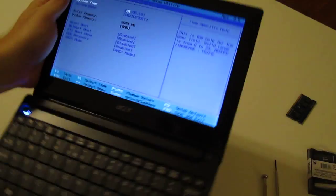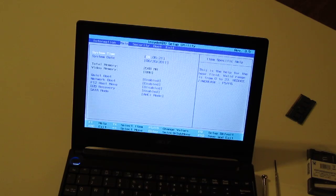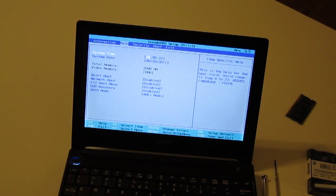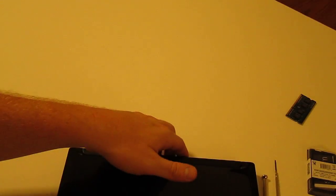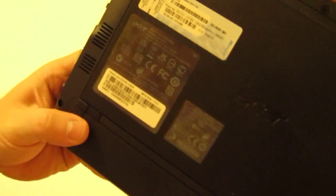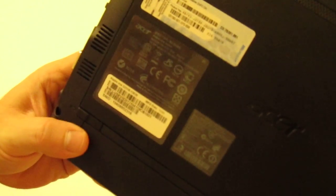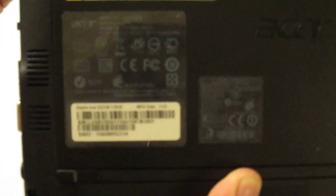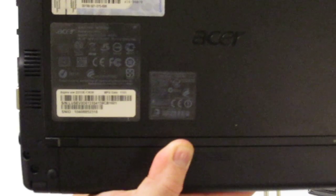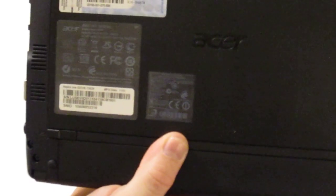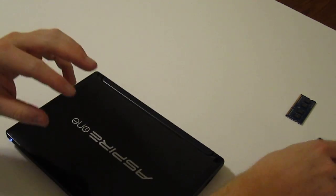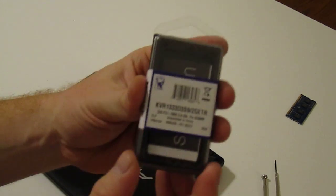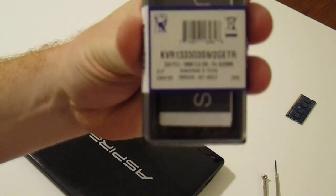There are some comments on the internet of this not working. Now there are a number of Acer netbooks out there. This one is the D255E-13639. This is one I got from Target on clearance. It came with one gig standard. I've upgraded to two with no problem with this Kingston module. It's a KVR1333D3S9/2G from Amazon. It was around $20.